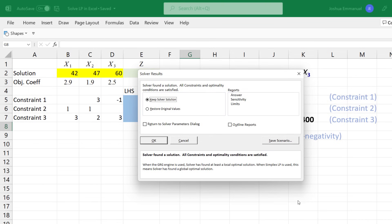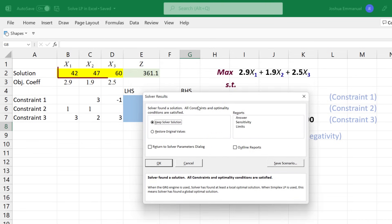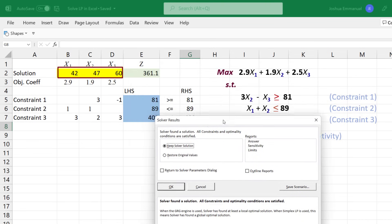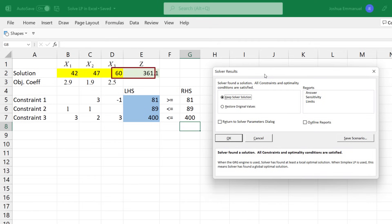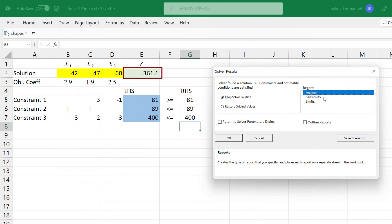The colored cells are now populated with values, with the optimal solution here and the objective function value here. You can stop there and click OK in this dialog box if you're only interested in the optimal solution.